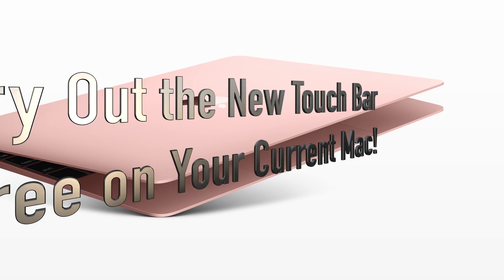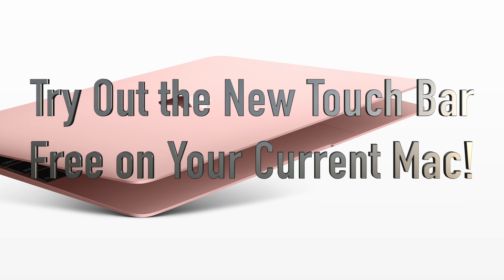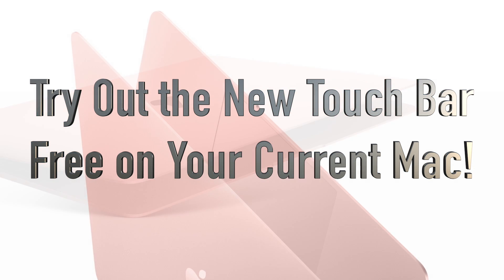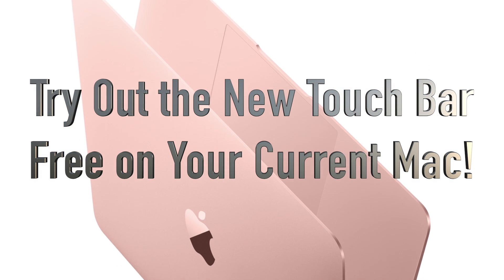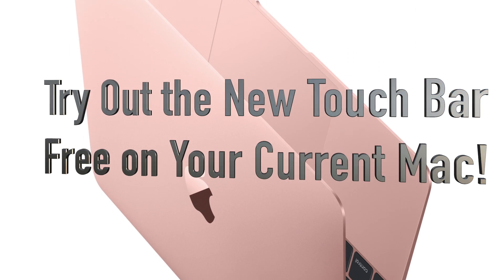Hey everybody, welcome to our tech how-to video: how to try out the new touch bar for free on your current Mac.